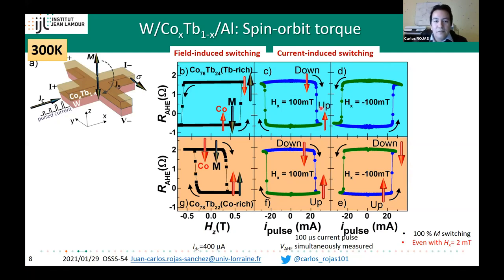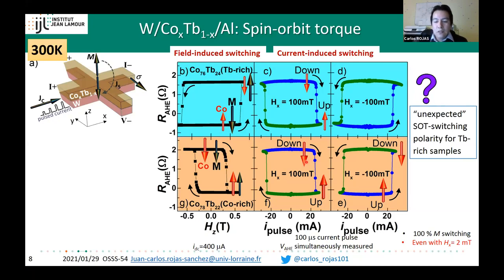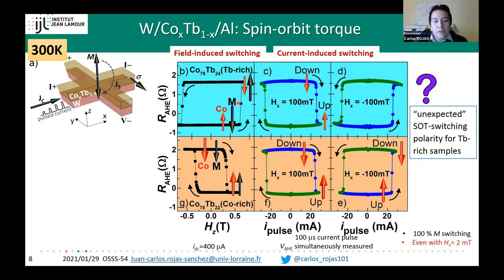However, something seems not right. Comparing the two switching cycles, they have the same switching polarity, which is unexpected. We debated the origin with colleagues—one idea is strong Joule heating, since the current density used is much higher in the SOT experiment. To clarify, we repeated the measurement changing the current magnitude from a few milliamps up to tens of milliamps.